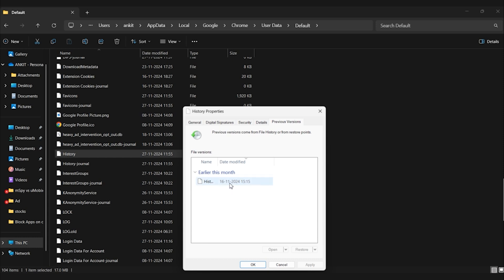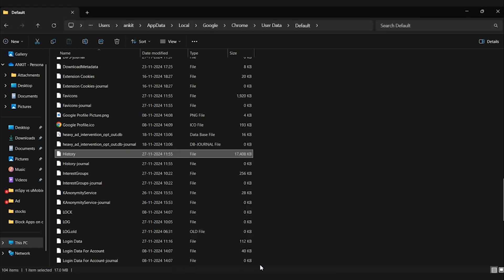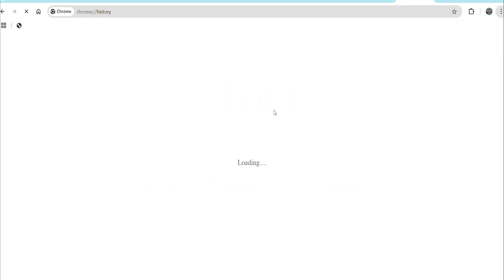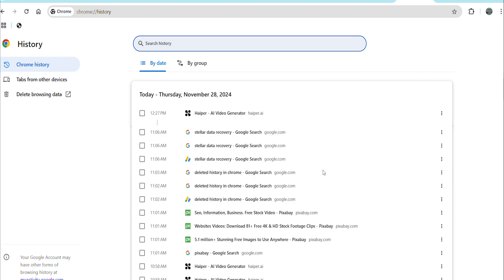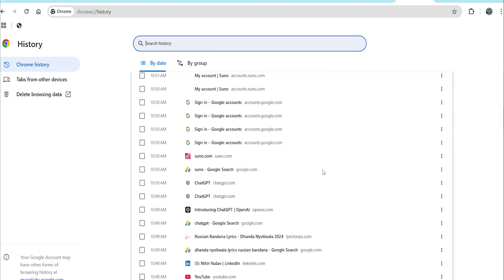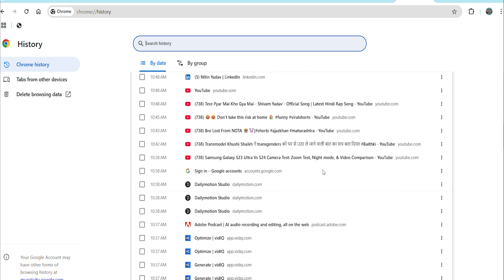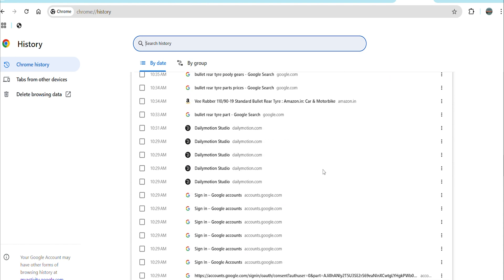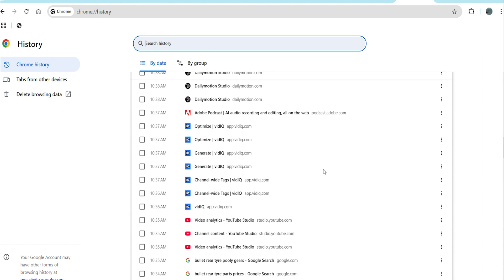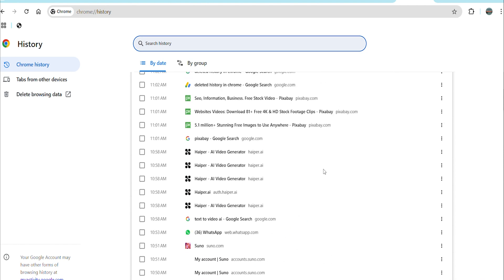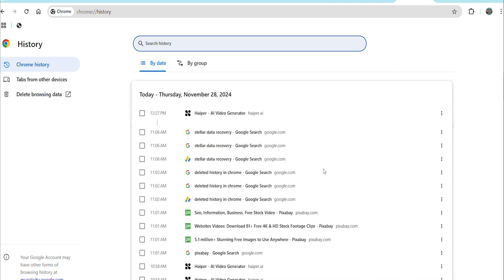Choose a version from before the history was deleted. Click OK to restore and overwrite the current file with the older version. Now open Chrome to see if your history has been restored. However, for this to work, system protection or file history must be enabled on your PC. If neither is active, you won't see previous versions. So make sure you enable it for future.